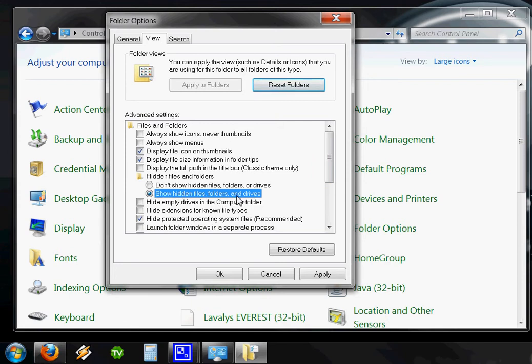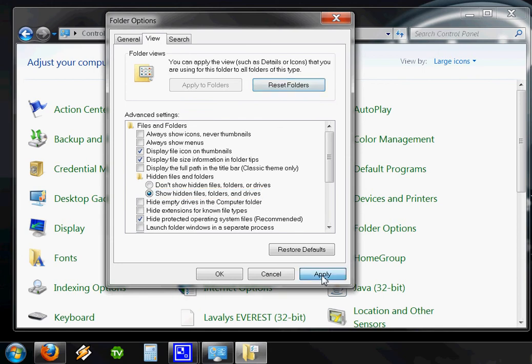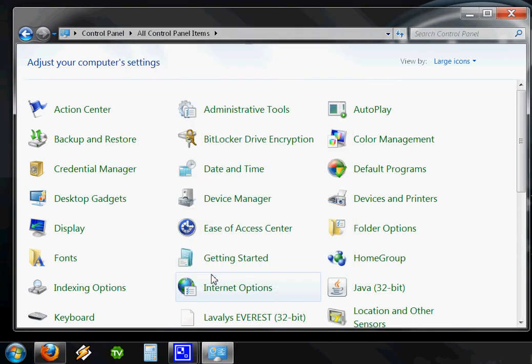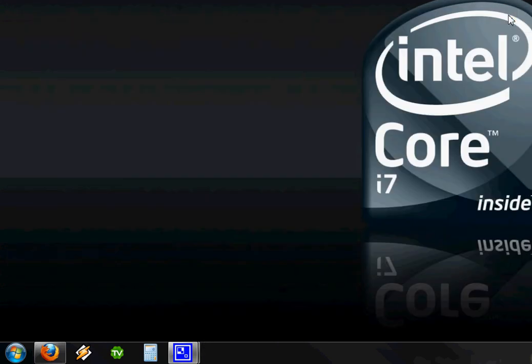As you can see, it's already selected here in my computer because I've done this before a few times. So make sure Show Hidden Files, Folders and Drives is selected. Click Apply, and click OK. And you can just exit out of your Control Panel.